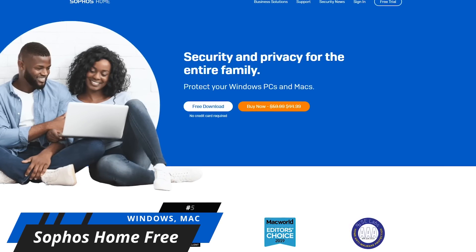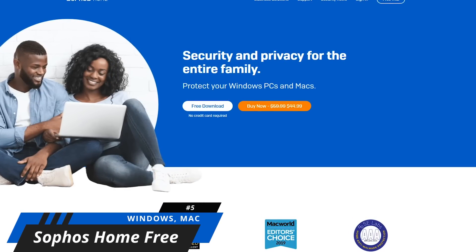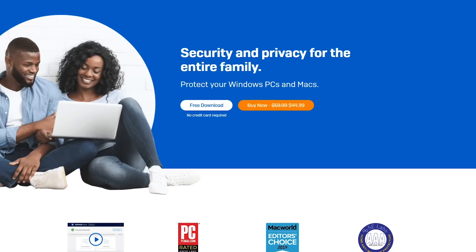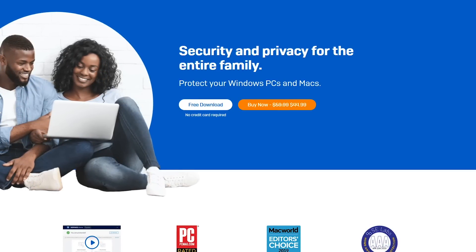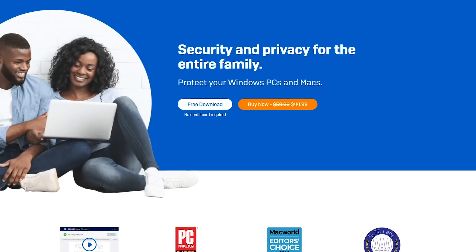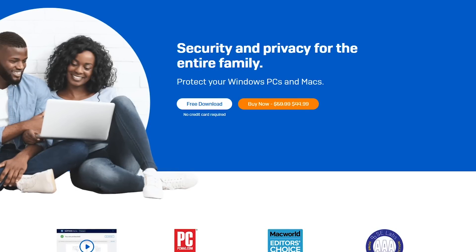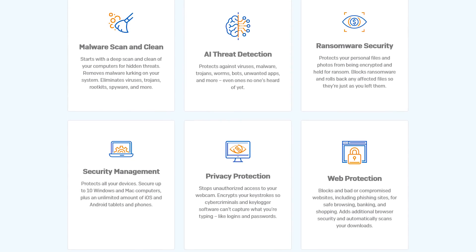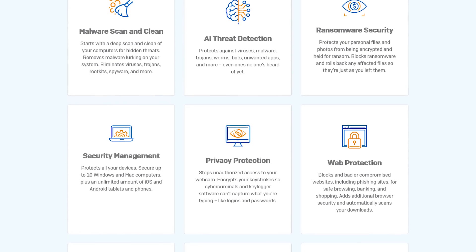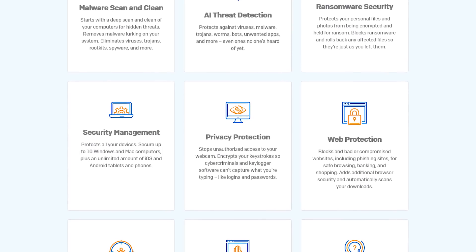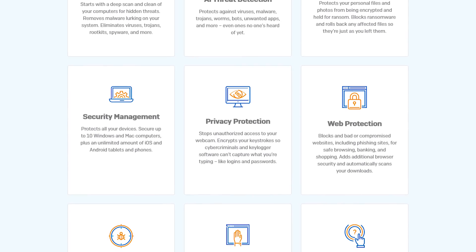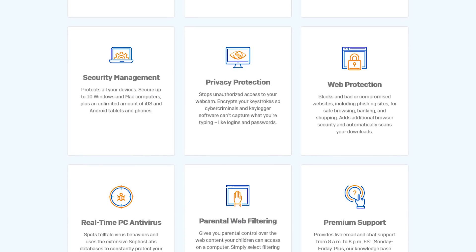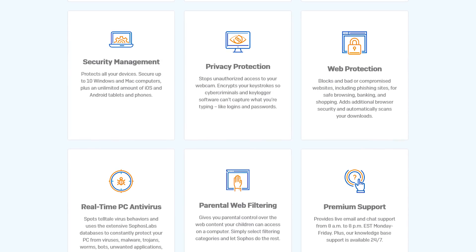Starting off our countdown, barely holding onto the number five spot is Sophos Home Free. While popular with businesses, its home edition gets decent scores from independent labs. What it's best known for is its zero-day threat detection to identify malware that has not been added to a database yet. When you install Sophos Home, they give you full access including its premium features for 30 days. After the 30-day trial ends, you lose access to the premium features, but you'll still have real-time antivirus protection, zero-day threat protection, web protection, parental website filtering, and remote management.